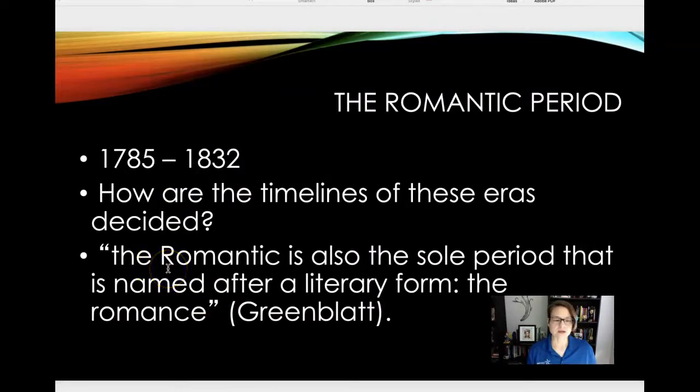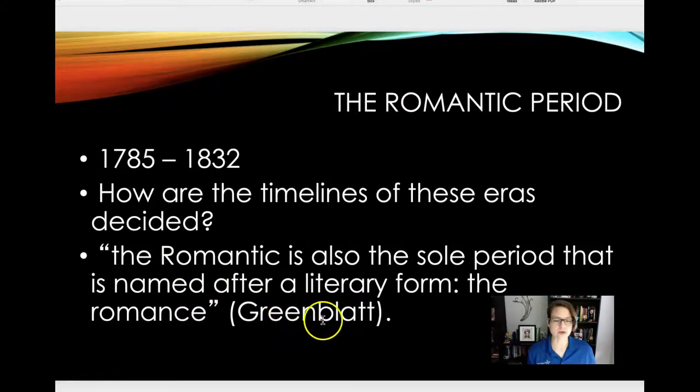The Romantic is also the sole period that is named after the literary form — the Romance. And see how I give Greenblatt credit here in the parentheses? That's what I'm expecting for you all to do. This is the background. I am not always going to include page numbers, just because some of you have different texts than others and I don't want it to be confusing. But in some slides I'm just going to include the page numbers from the three text volumes — volume D, E, and F — not the major authors version.